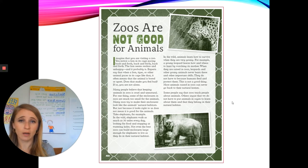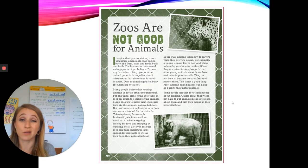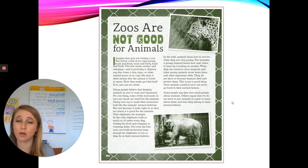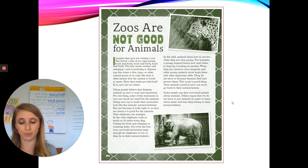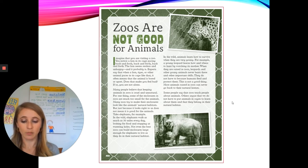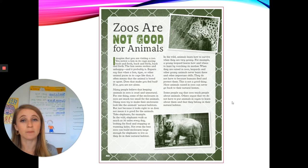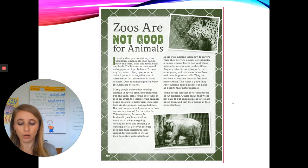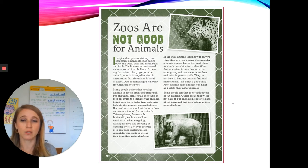Does that make you feel bad? If so, you are not alone. When the author says 'you are not alone,' they mean you are not the only person that feels that way — other people feel the same way. Many believe that keeping animals in zoos is cruel and unnatural. Cruel means mean. For one thing, some of the enclosures in zoos are much too small for the animals.